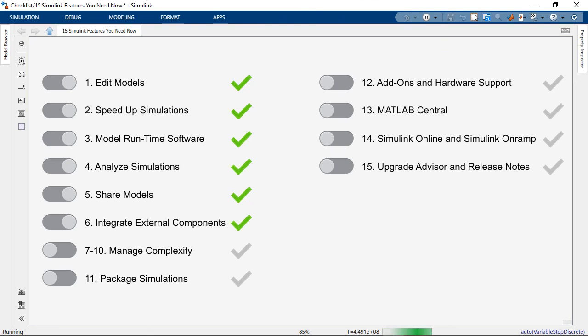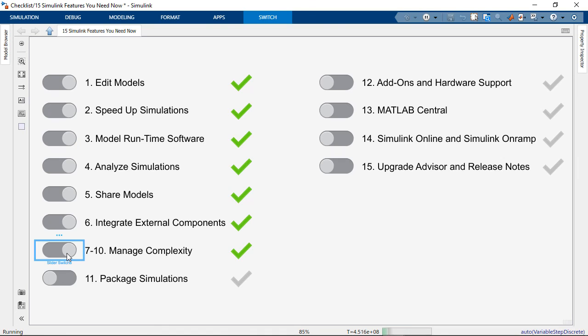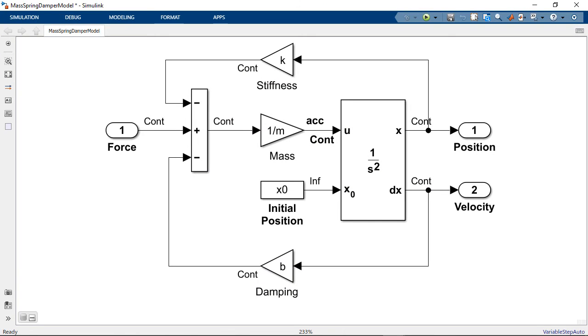So those are new capabilities for managing complexity. Now let's move on to packaging simulations. What that means is that you can create apps, web apps, and FMUs from models using Simulink Compiler. For example, if we take this model of a mass spring damper system, we could package this into an app